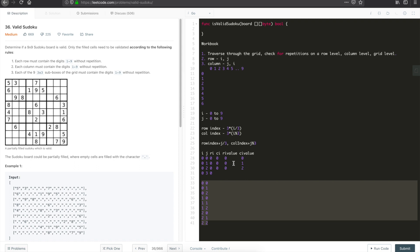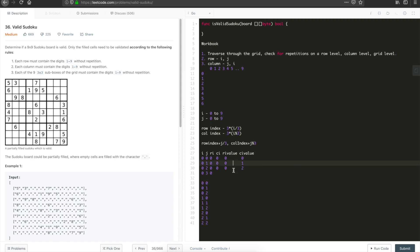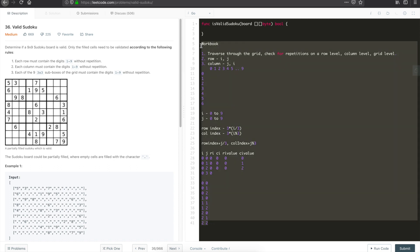As you traverse through the whole array you will replicate all these sub-grids. Now that we have a formula to find the values in each 3x3 sub-grid, we can just use a hash map or dictionary to remember if a value has been previously added or not. Let's comment this out and start with the actual code.